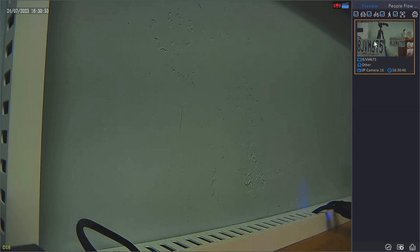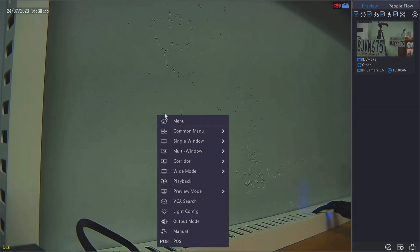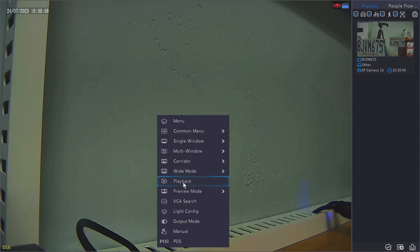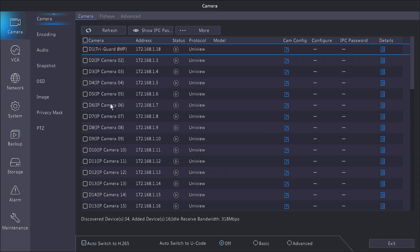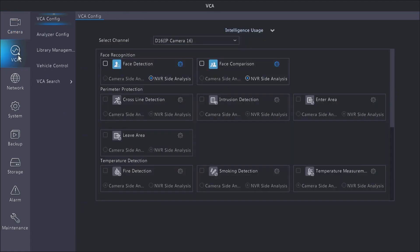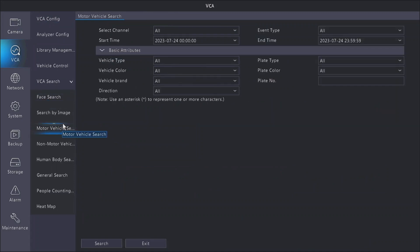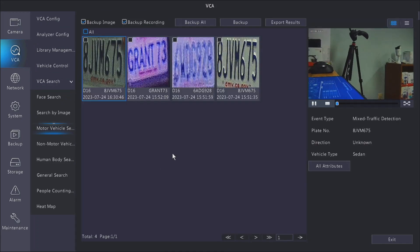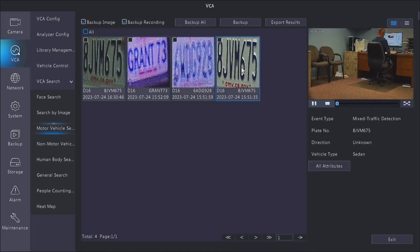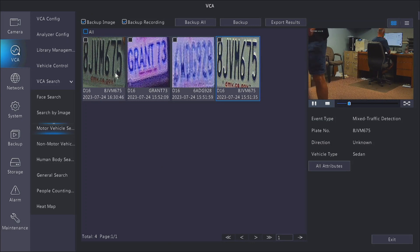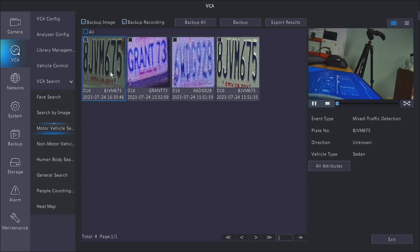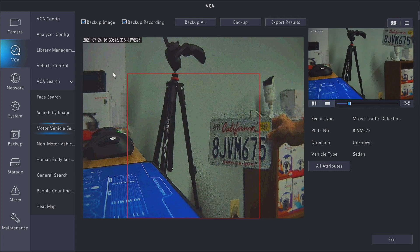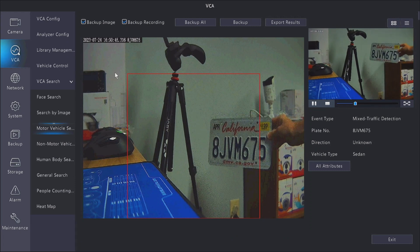I'll show you how that looks on playback. It actually doesn't use the playback menu. We need to go into the main menu and then click on VCA. Once that comes up, click VCA search and then motor vehicle search. Here I'll just start with the default 24-hour time frame and hit search, and then you'll see all the license plates it captured within the last 24 hours.